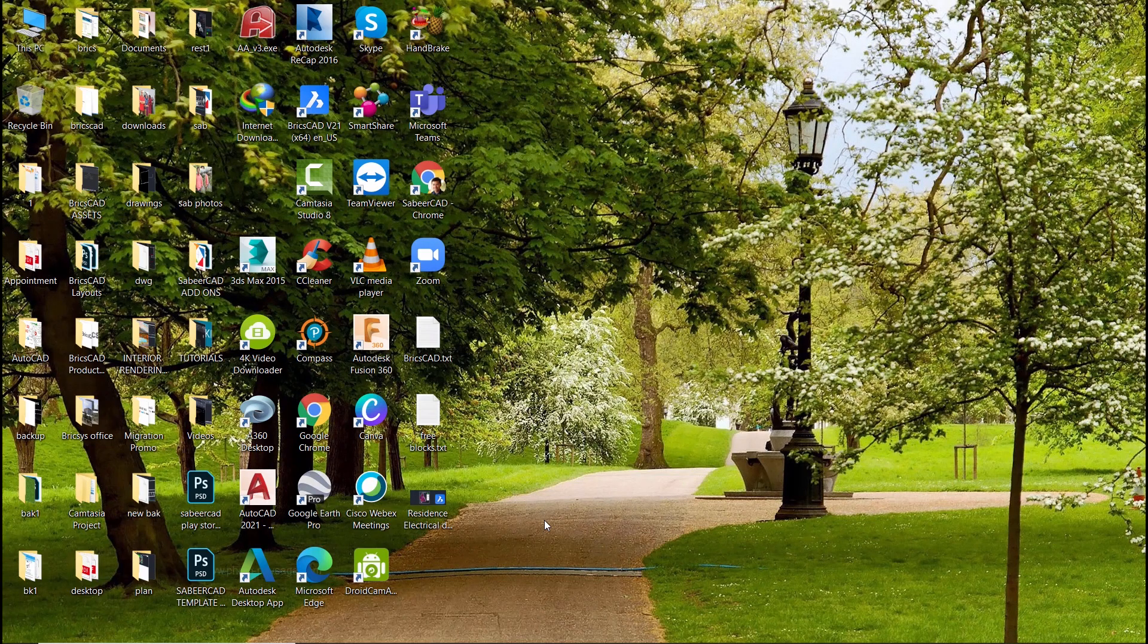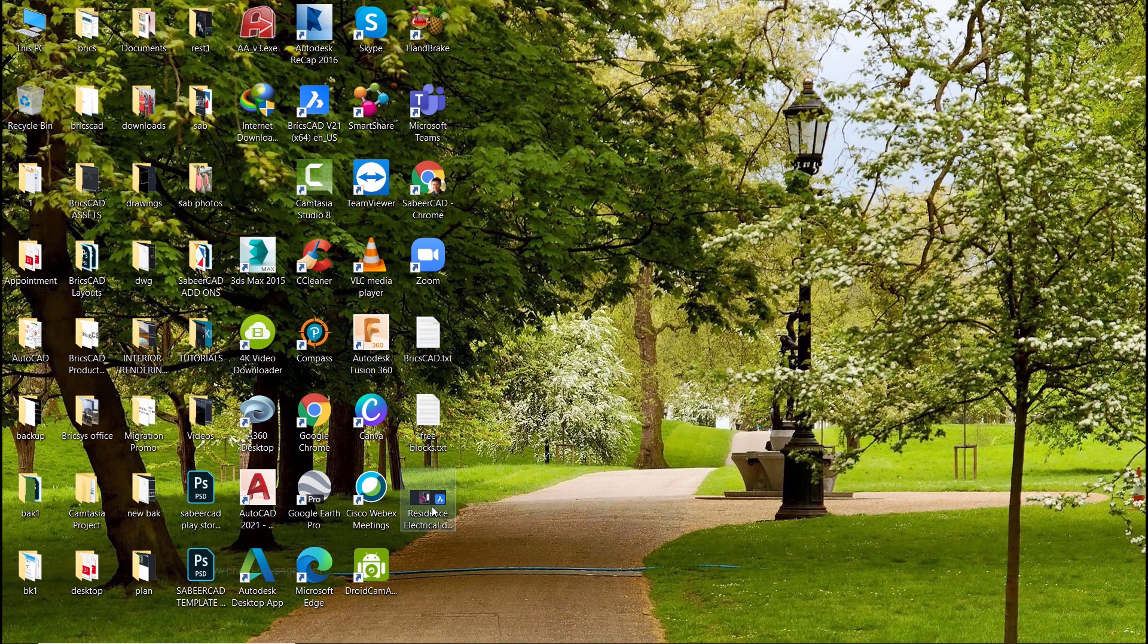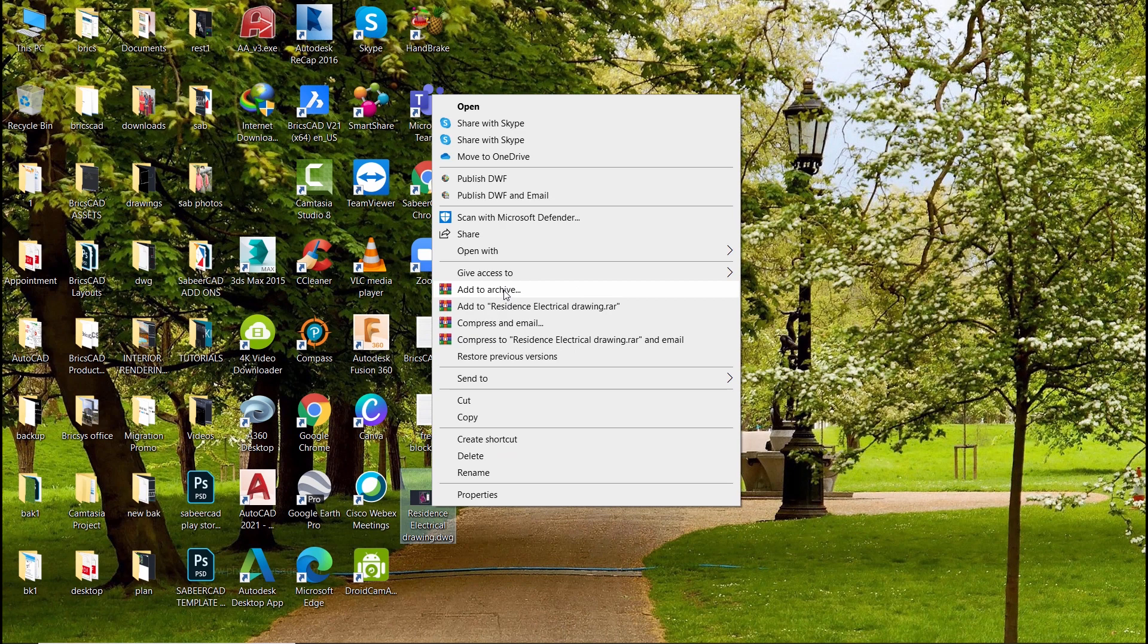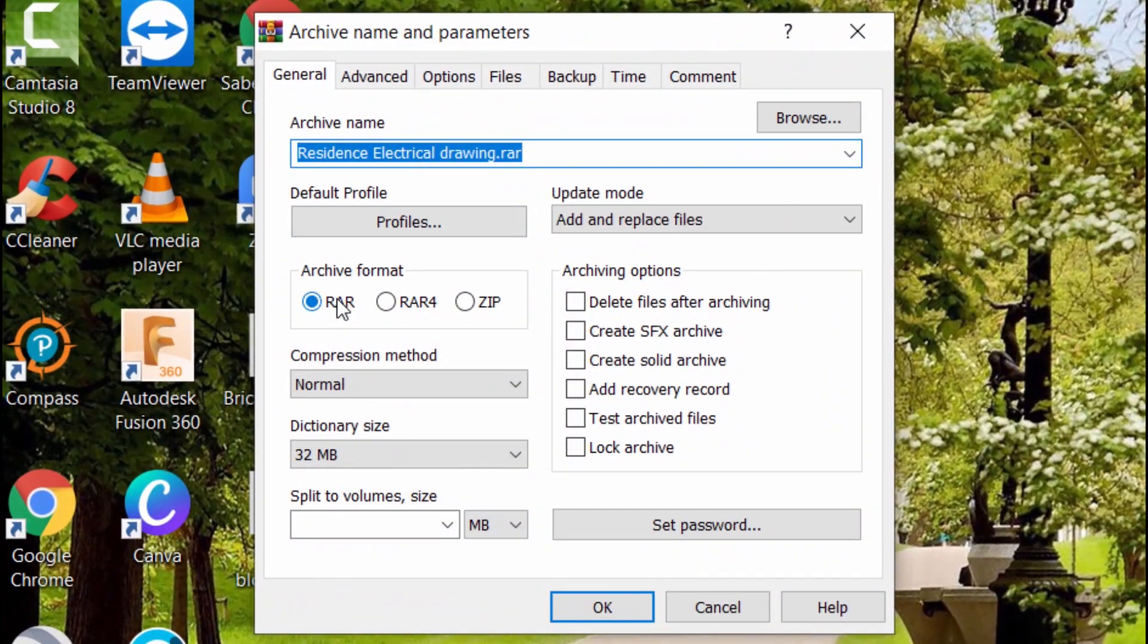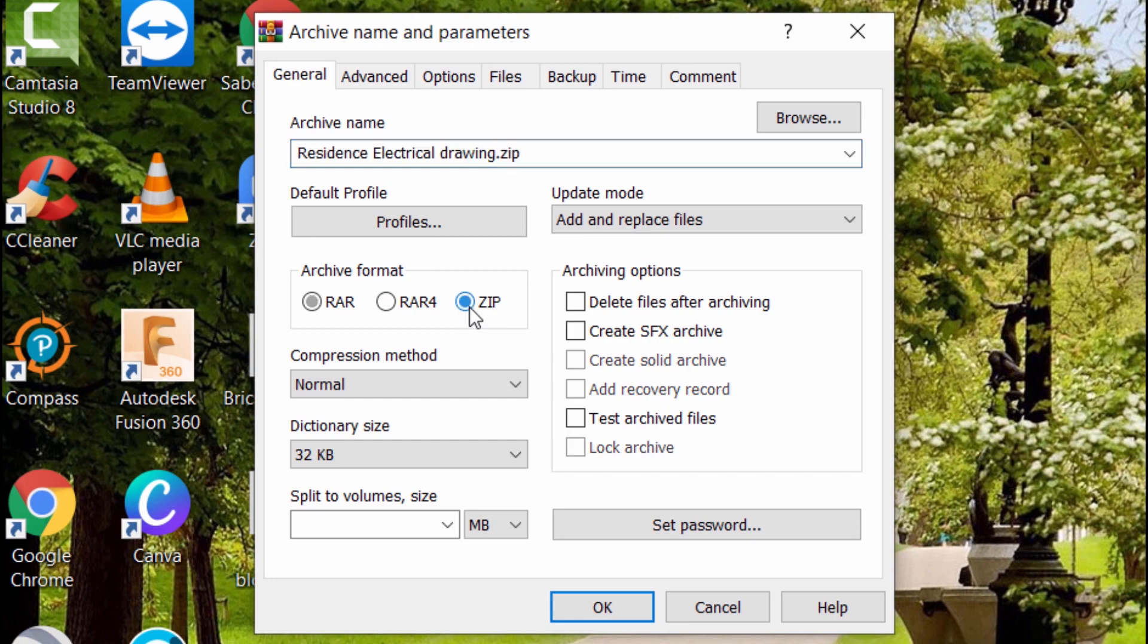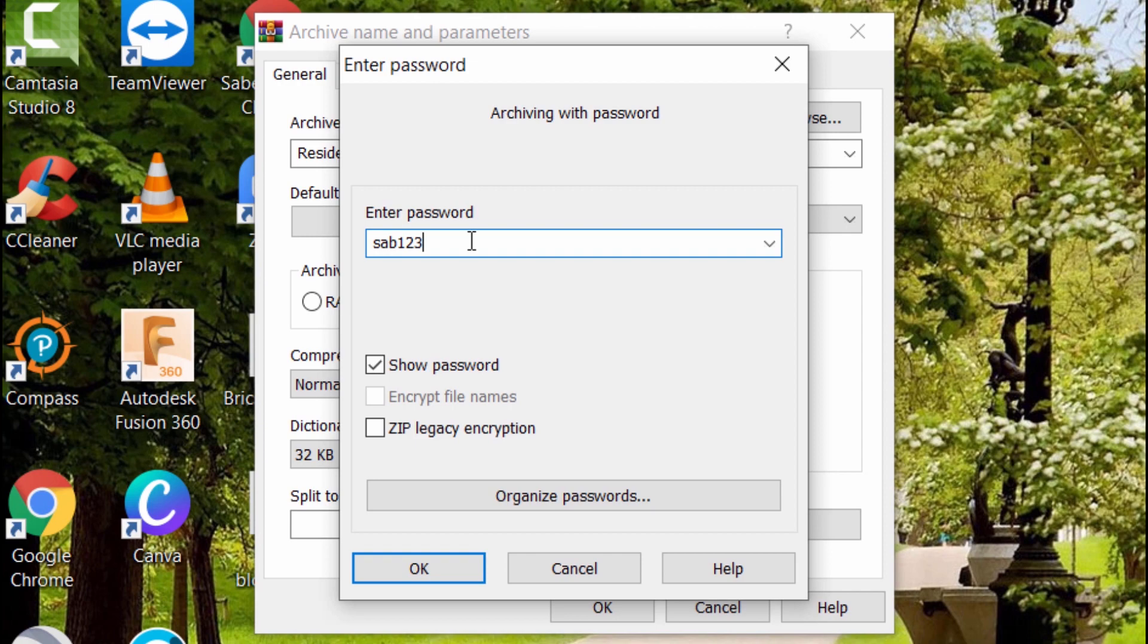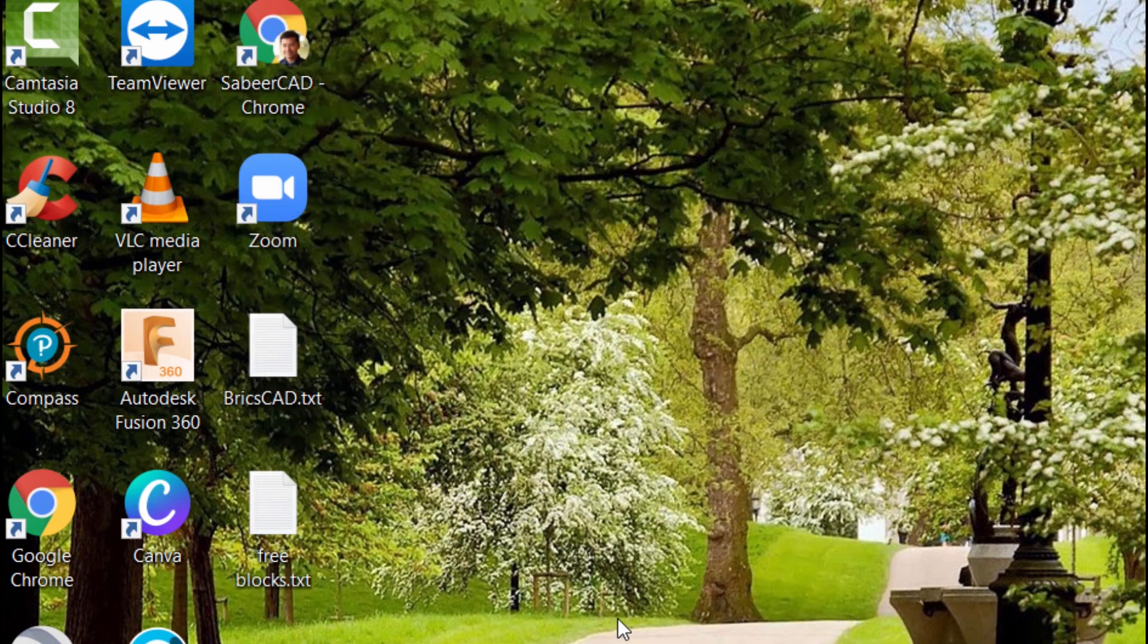In such a scenario, the practical solution is select the drawing file, right click and click on add to archive, and here you are asked to specify the archive format. I'll click on zip format and you can just click on set password and you can type a password of your choice. I'll give sab123, give ok and ok.